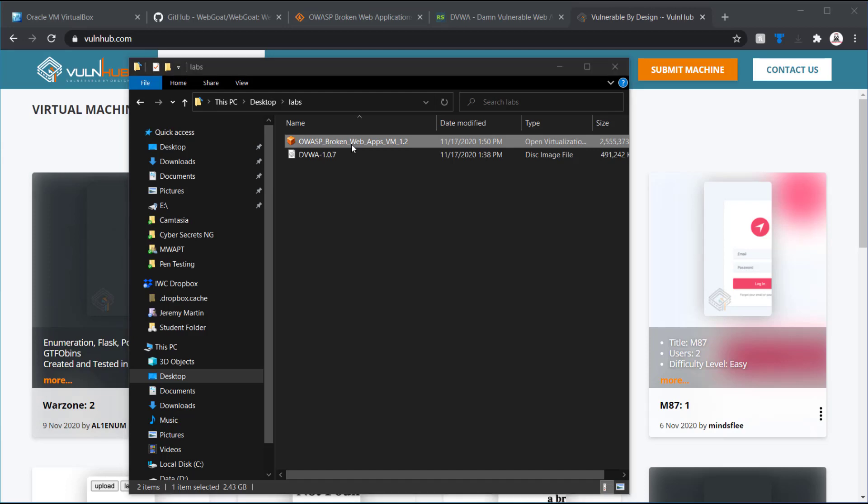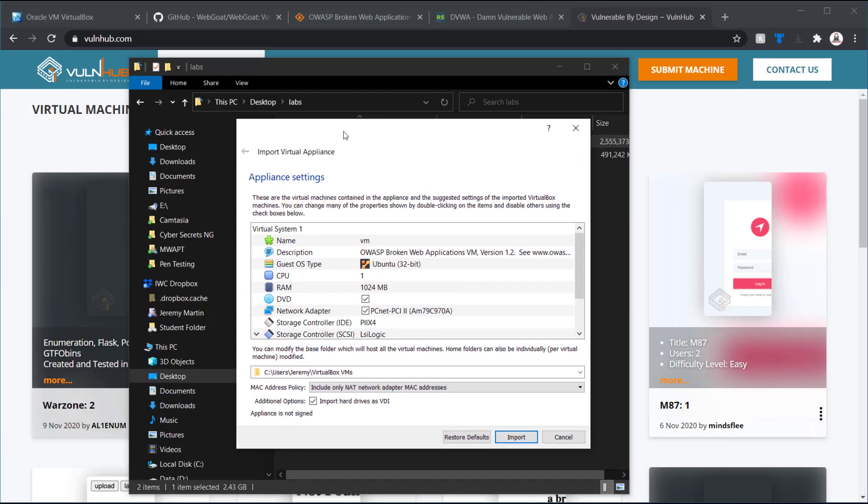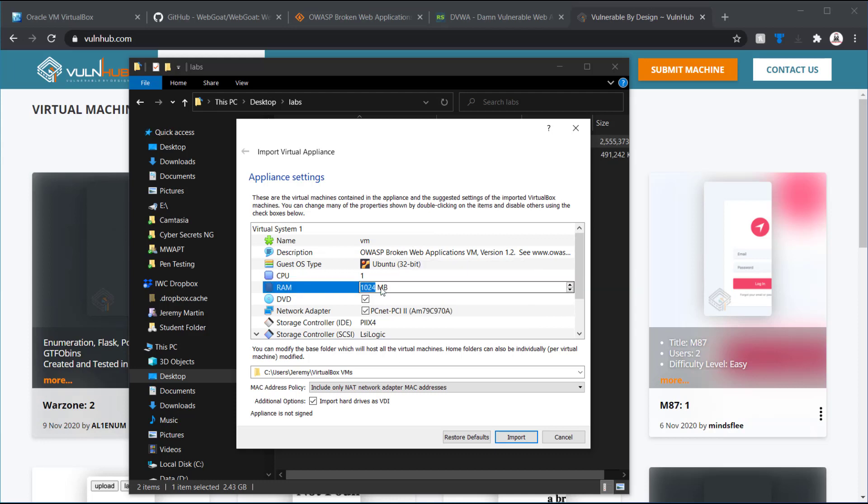And since it is in an OVA format, I'm just going to double left-click on it. And what it's done is now it's starting to ask me what I want to set it up with. So, I'm going to keep most everything right up here. I'm going to give it a little bit more RAM just in case, because I do have a lot to spare. So, 2048.